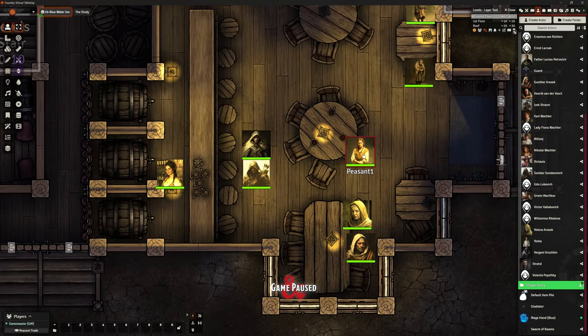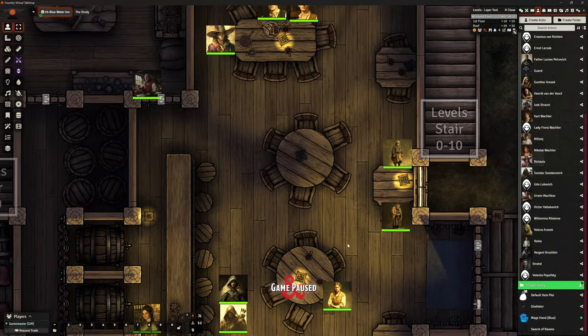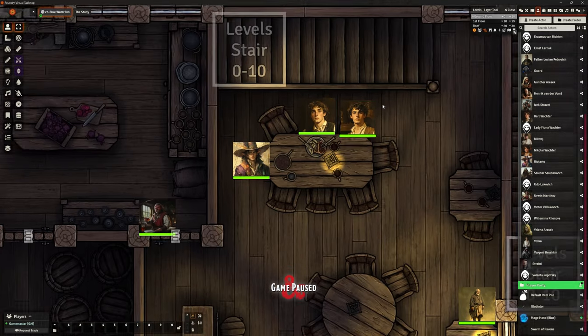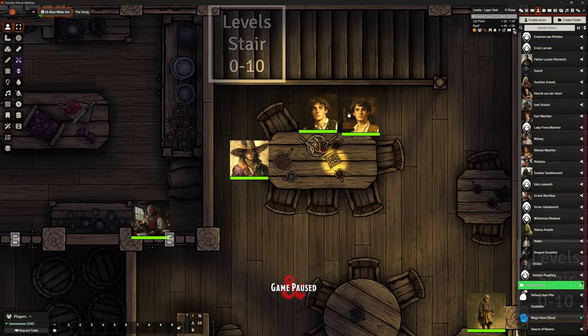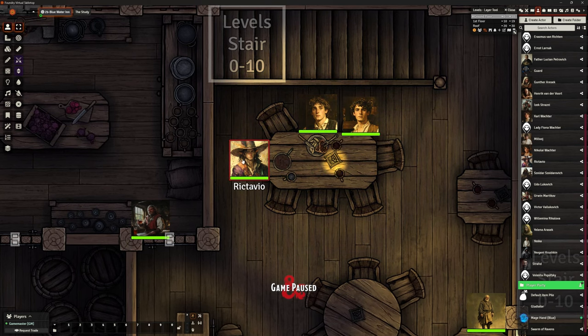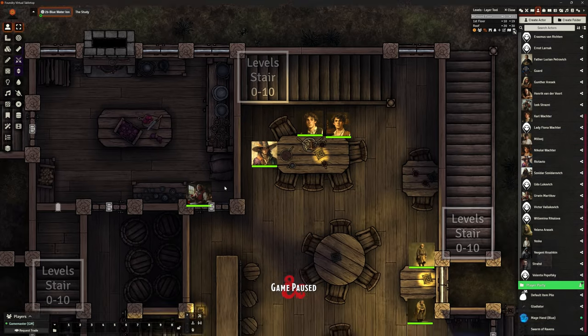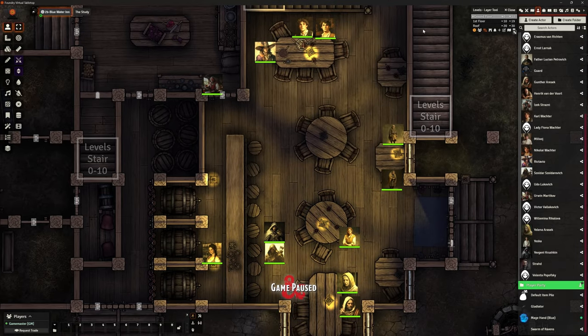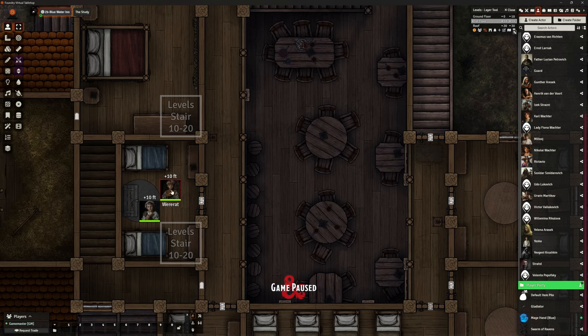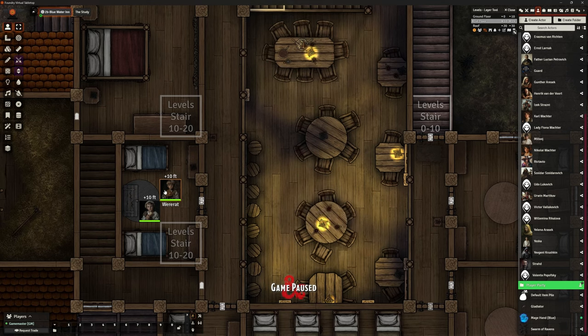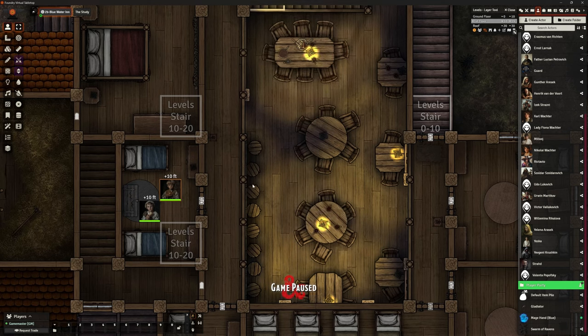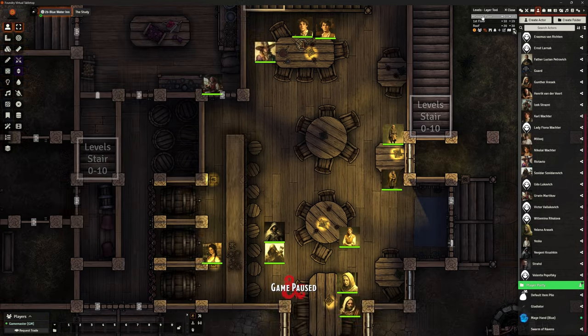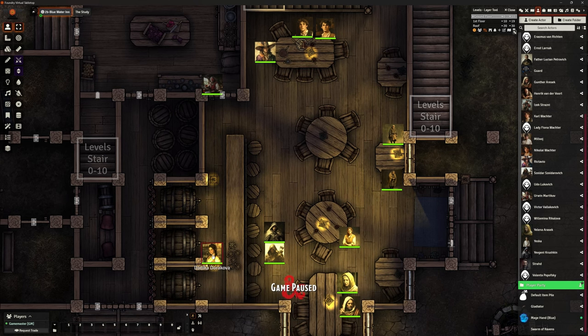All right. So we've got some peasants. Peasant one. These names don't show up to the players. So that doesn't matter. They're just there for background. I do have the two Wachter kids in here with Rictavio and I've got Urwin in here, Urwin's wife. And if I'm correct upstairs, I've got the two boys up here. I'm not sure why he says wererat. Oh, that's brilliant. Yeah, not sure why he says wererat.